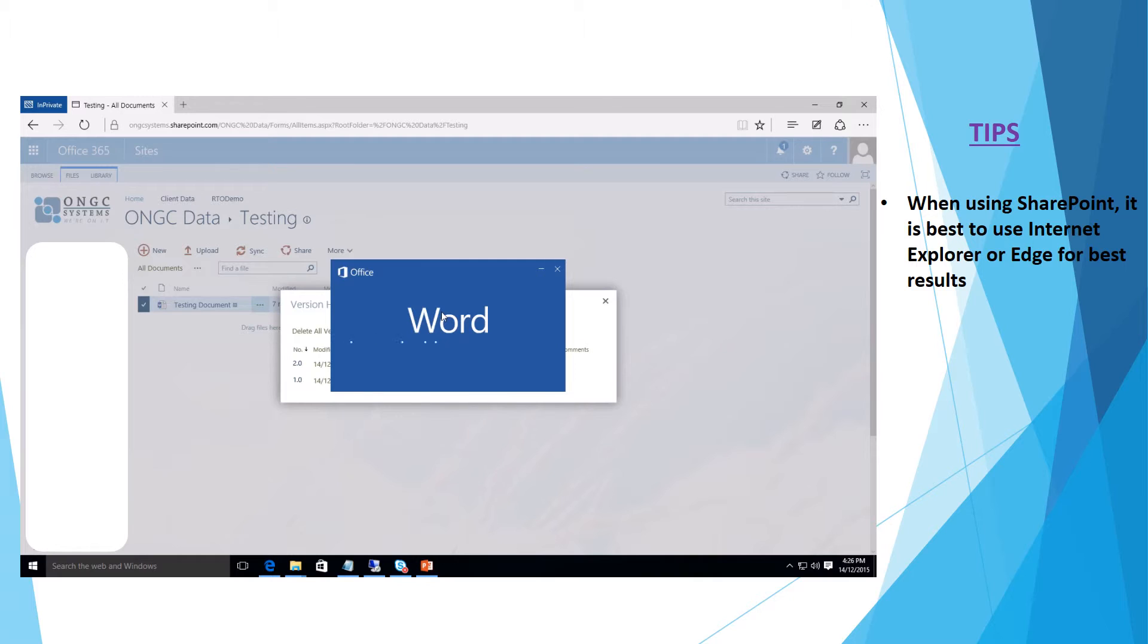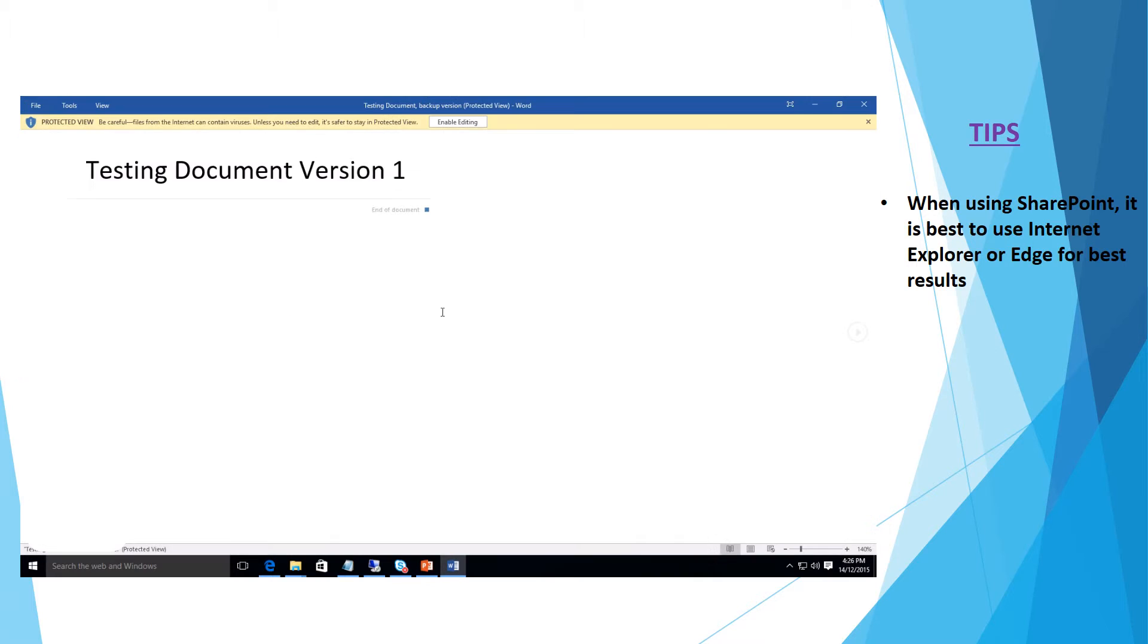So we'll just wait for that one to open here and here we're able to see the version 1 document that we had previously.